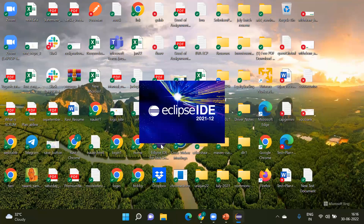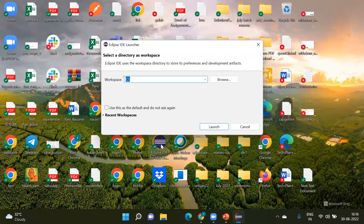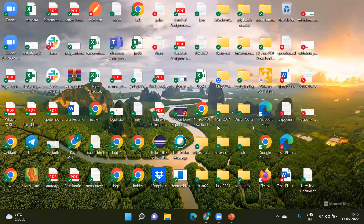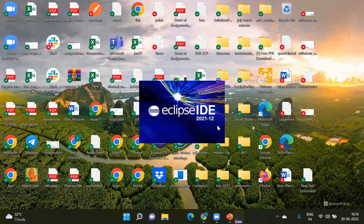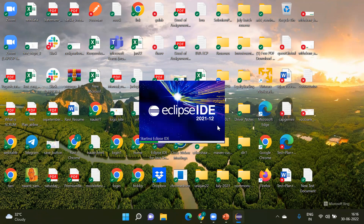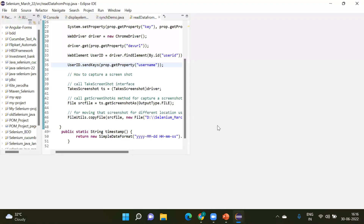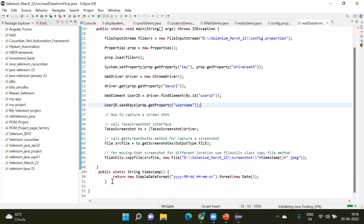First of all, we'll see how to create a properties file, and then we'll see how to call that data from the properties file into our Selenium script. I have started my Eclipse IDE, and using Eclipse, I will first create the properties file and then call that properties file in our Selenium script to see how we read that data.